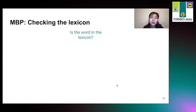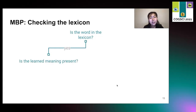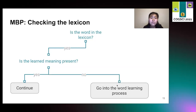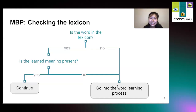Let's see what happens when MBP encounters a word. First, it checks the lexicon. If it's there, then we look for the learned meaning in the scene. If the learned meaning is present, then we continue as there's no learning to be done. If the learned meaning is not present, then we go into the word learning process. Also, if the word is not yet in the lexicon, then we have to learn it.